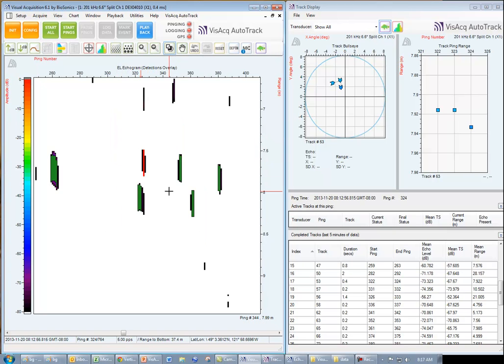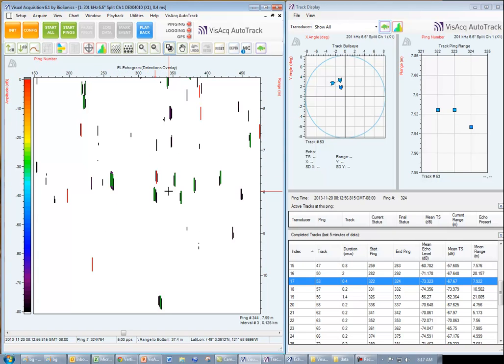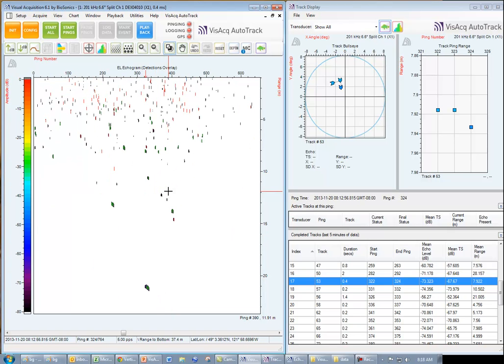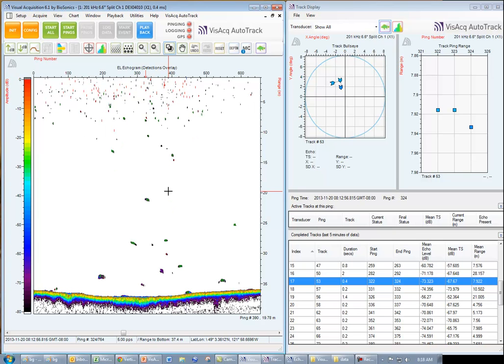So, in the echogram, our completed tracks are highlighted in green and our accepted echoes are highlighted in red.